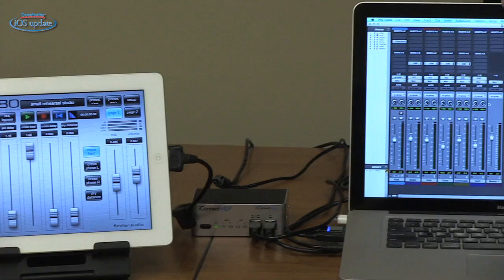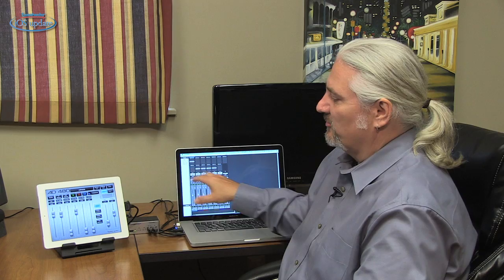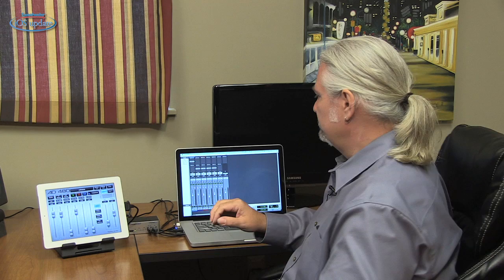Let me give you a demonstration. I'll solo the snare drum and route it through a cathedral setting inside AD480 so you can definitely hear the reverb coming back into Pro Tools. You can hear there we have a huge cathedral sound going on.